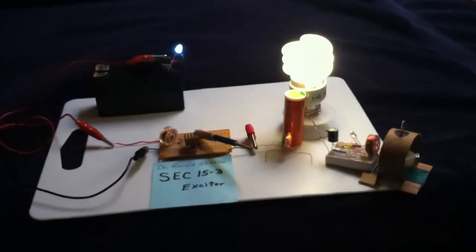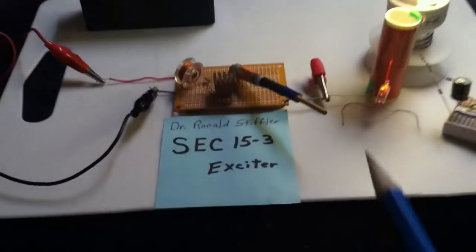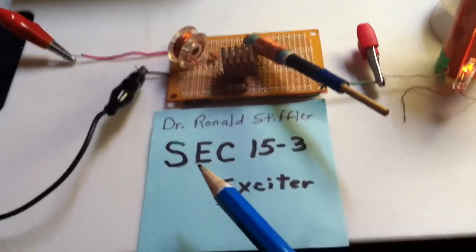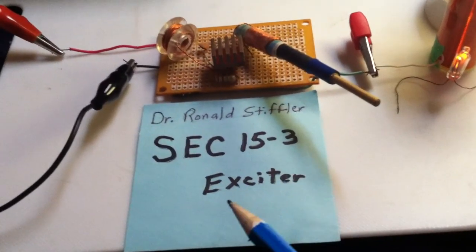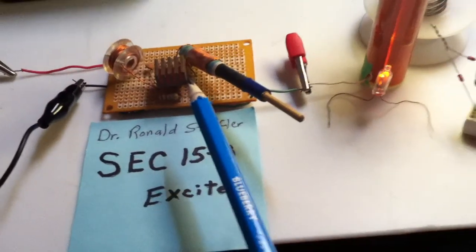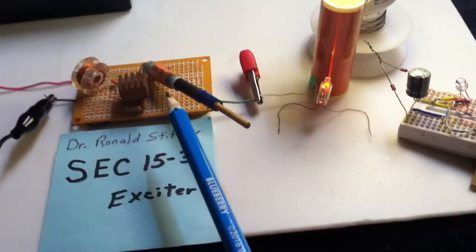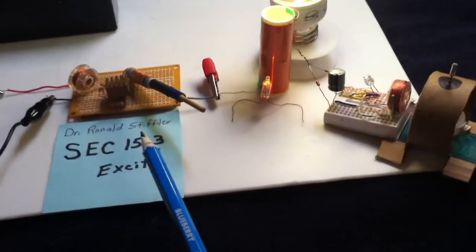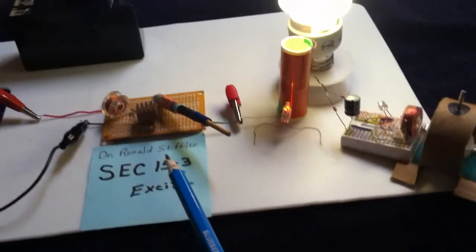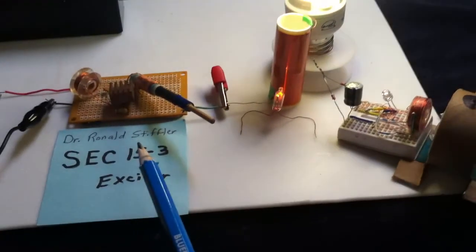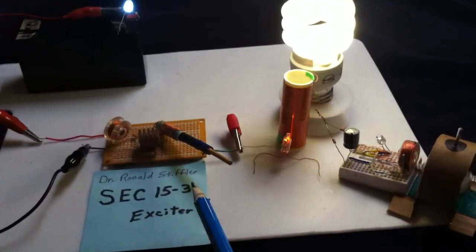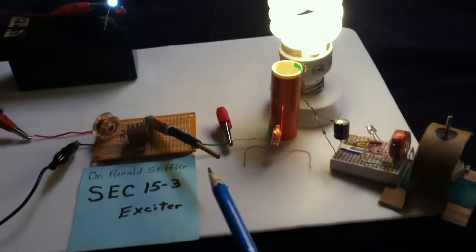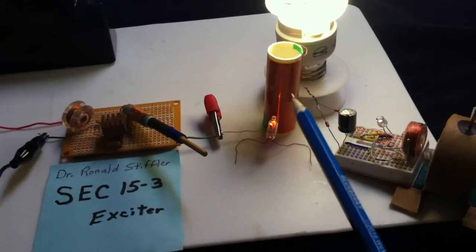Okay, this is kind of a blast from the past here. This is a Dr. Stifler SEC 15-3 Exciter that I built back in about 2008 or 2009. It was one of his first successful designs, and he actually sold them. I think he had a patent on it, but the patent's probably run out because it's eight or nine years old now.